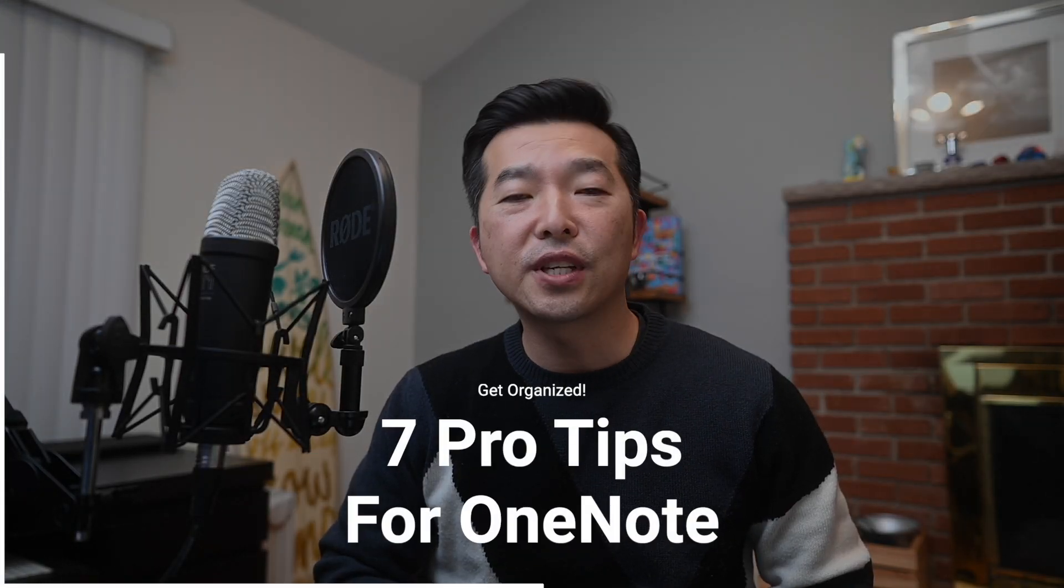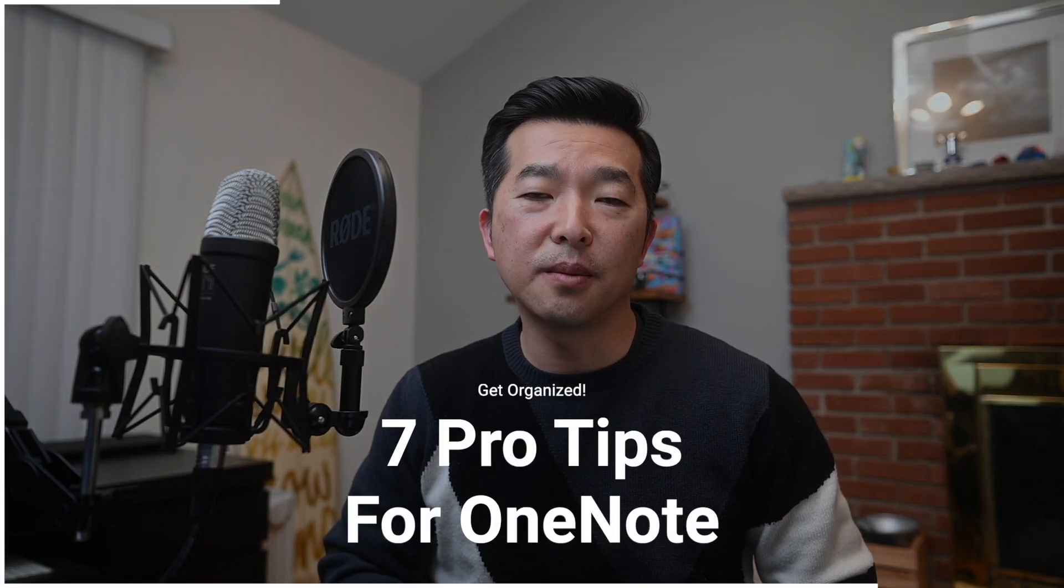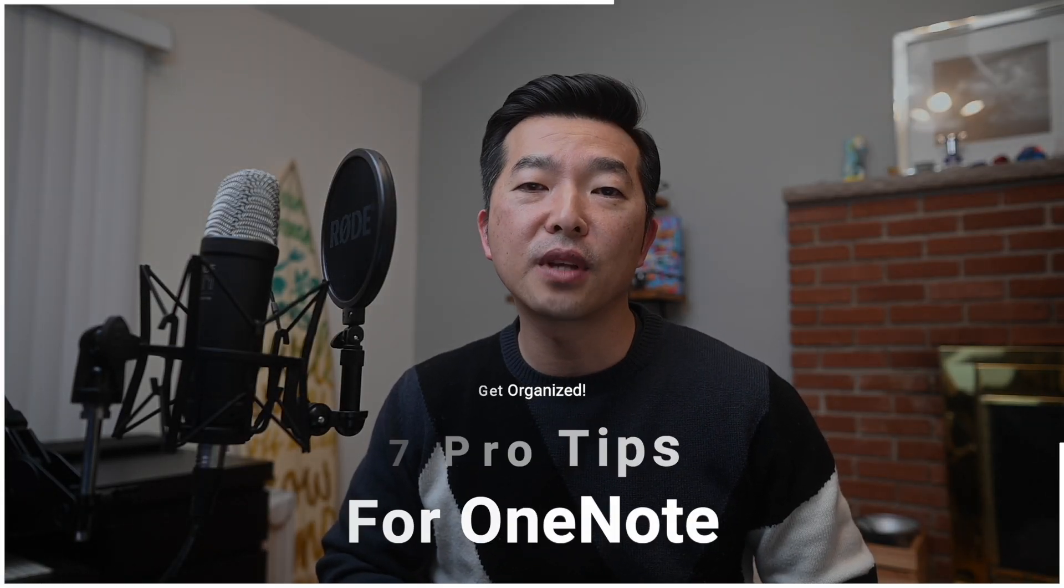In this video, I'll share 7 pro tips to get the most out of OneNote. Whether you're a student, a professional, or someone who just wants to get organized, I'm sure that these tips will help.